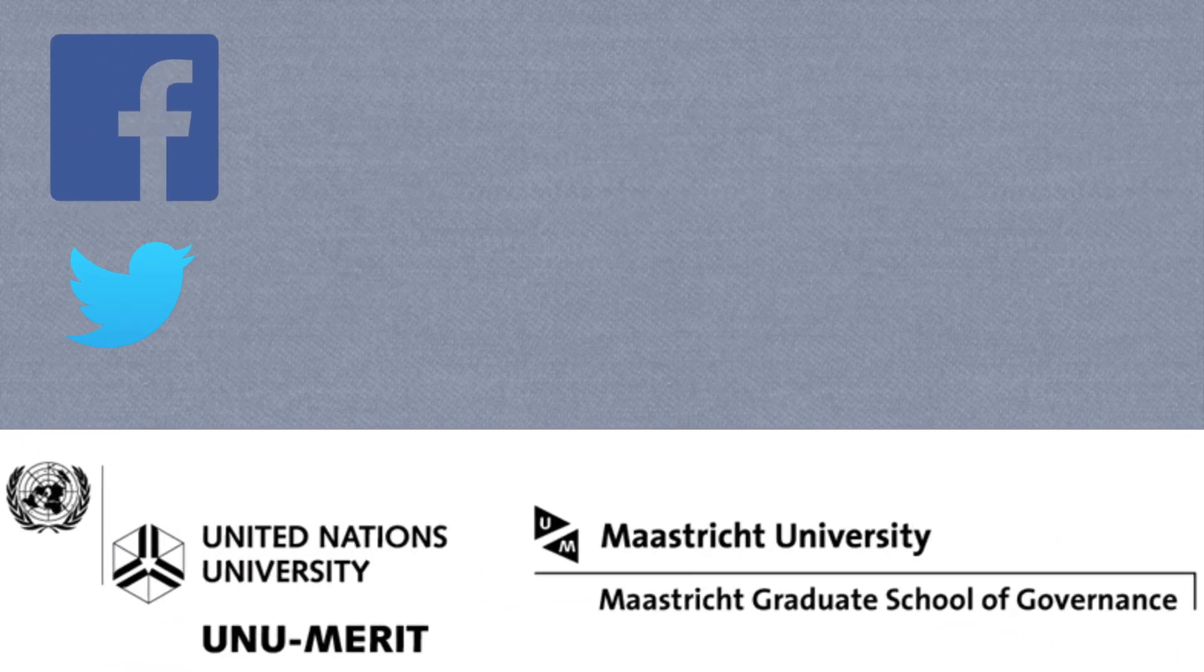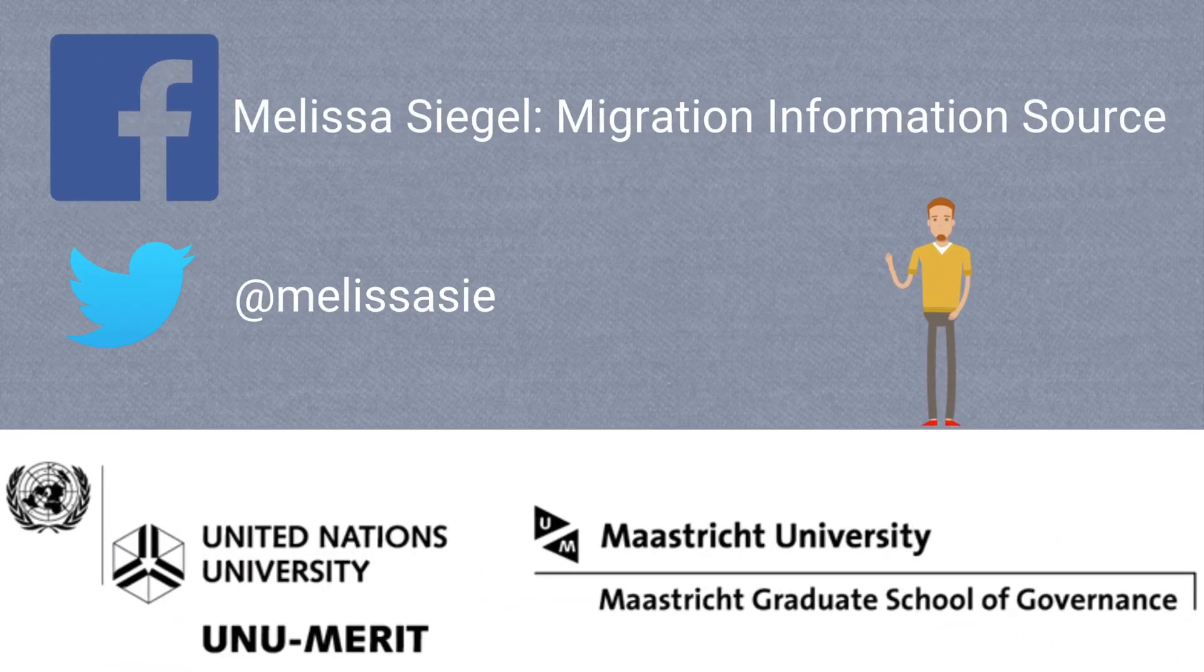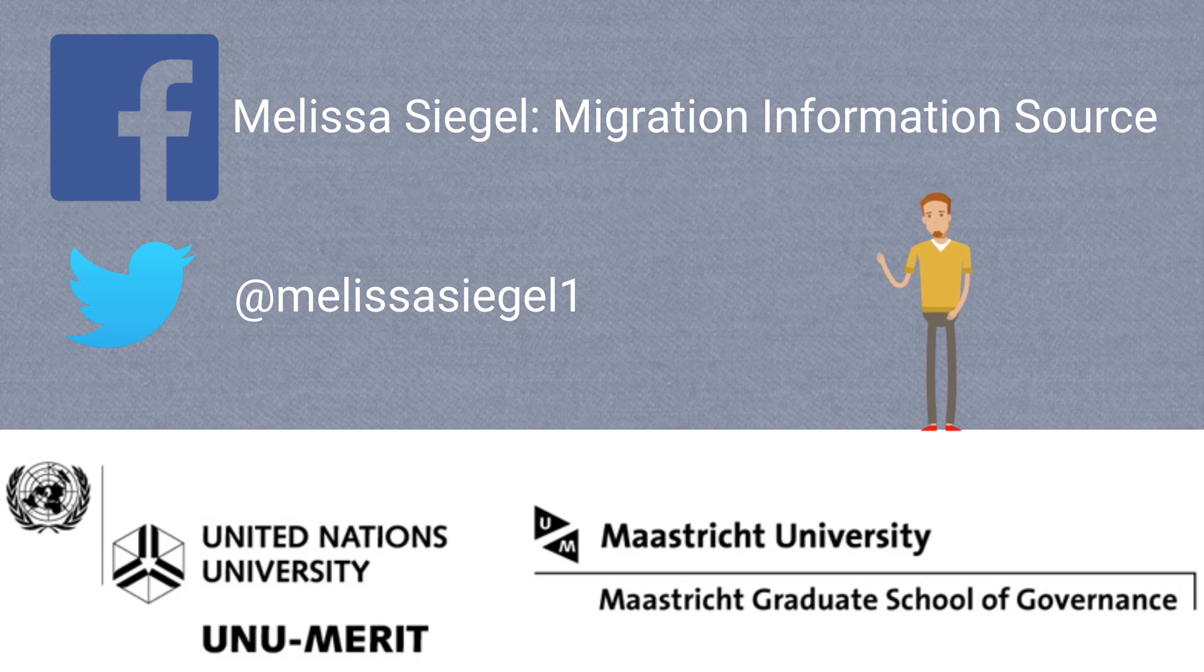If you found this video helpful, be sure to like, comment, subscribe, and ring that notification bell for updates about new videos. See you next time!